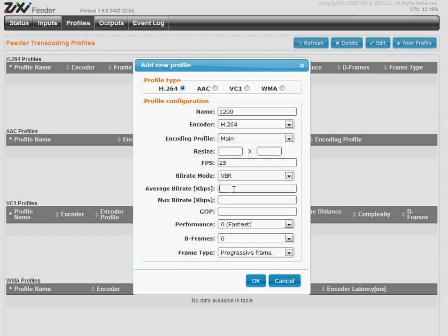The average bitrate and the max bitrate. The GOP is in seconds, how often the iframe is inserted in the stream.